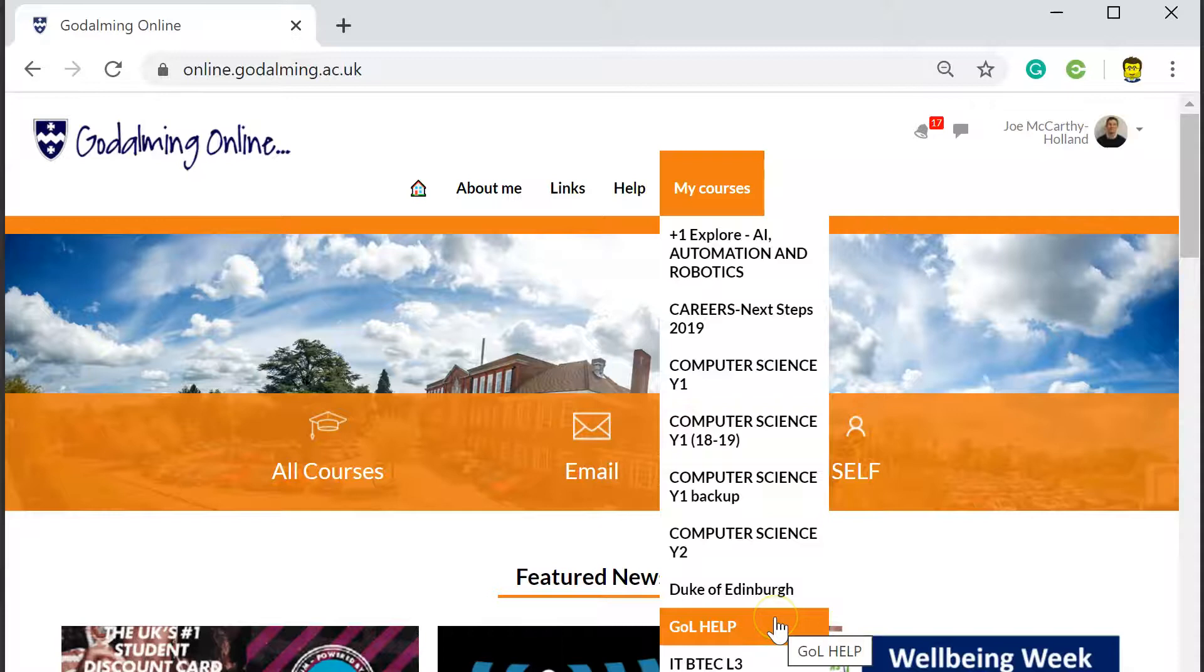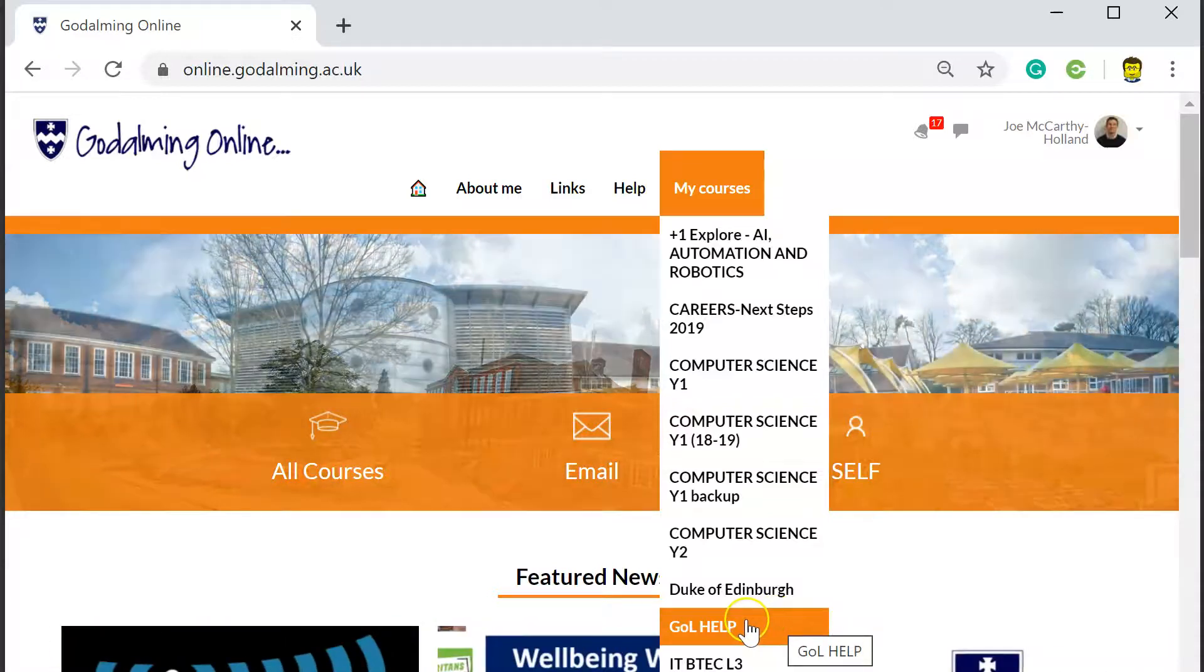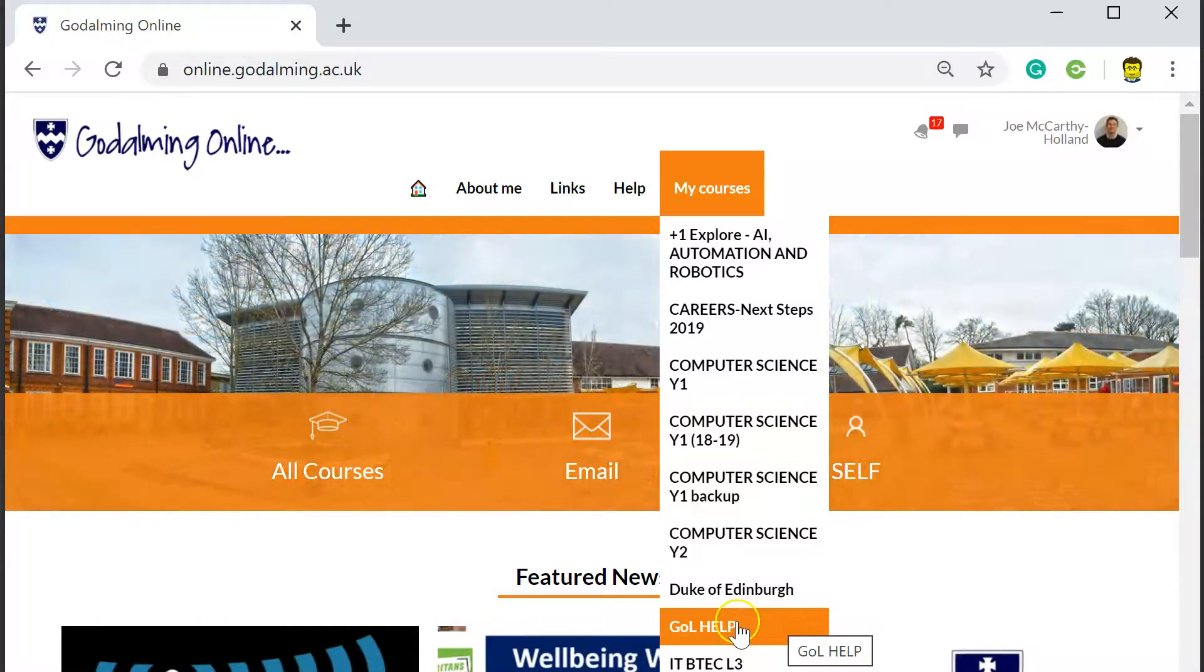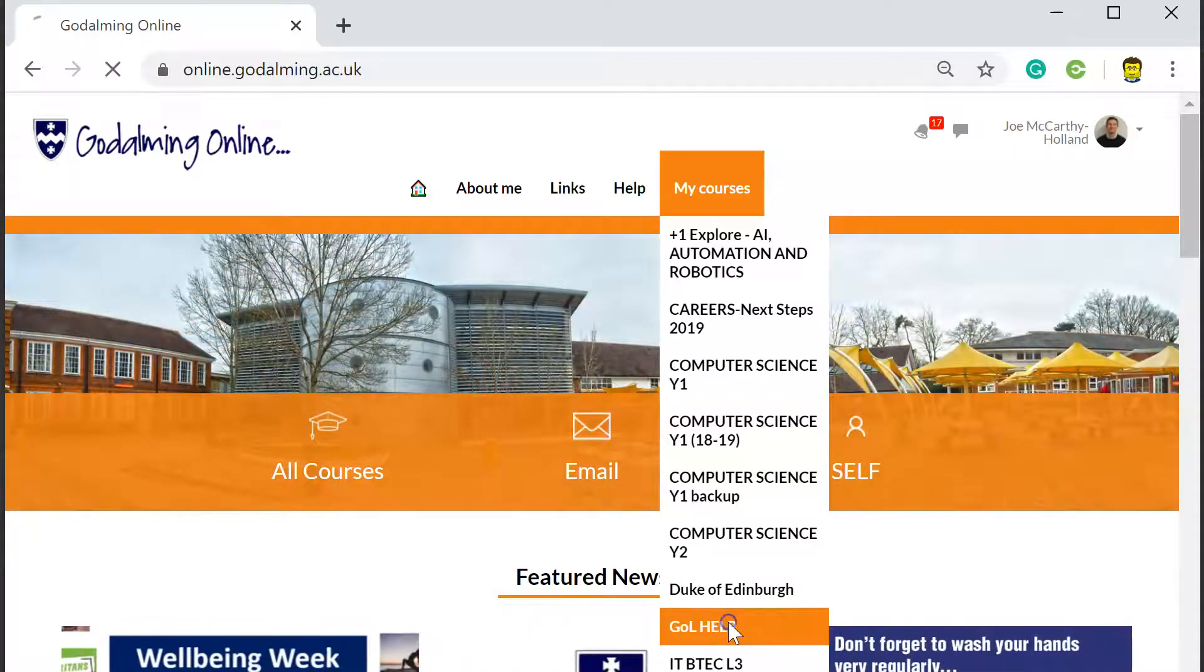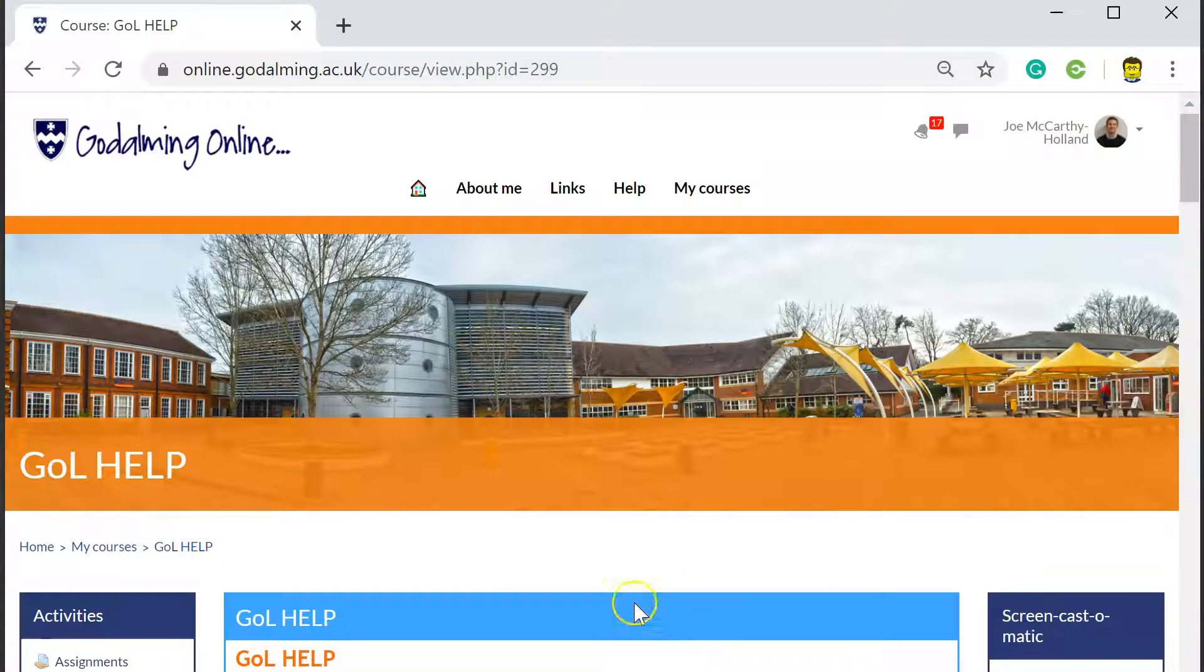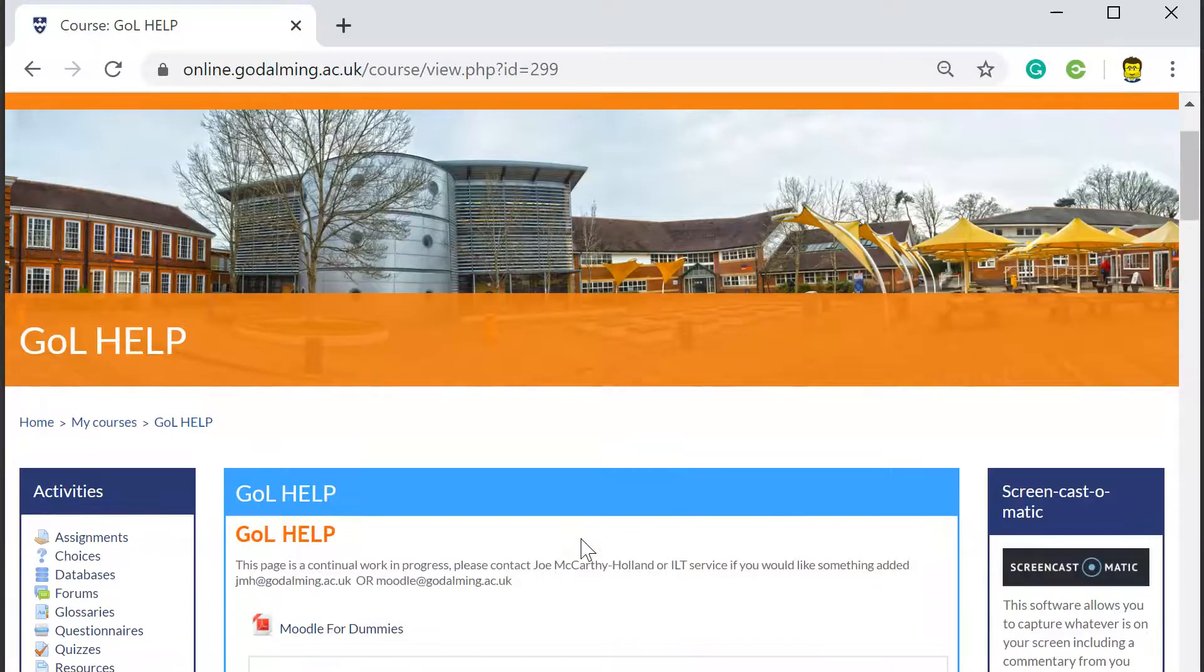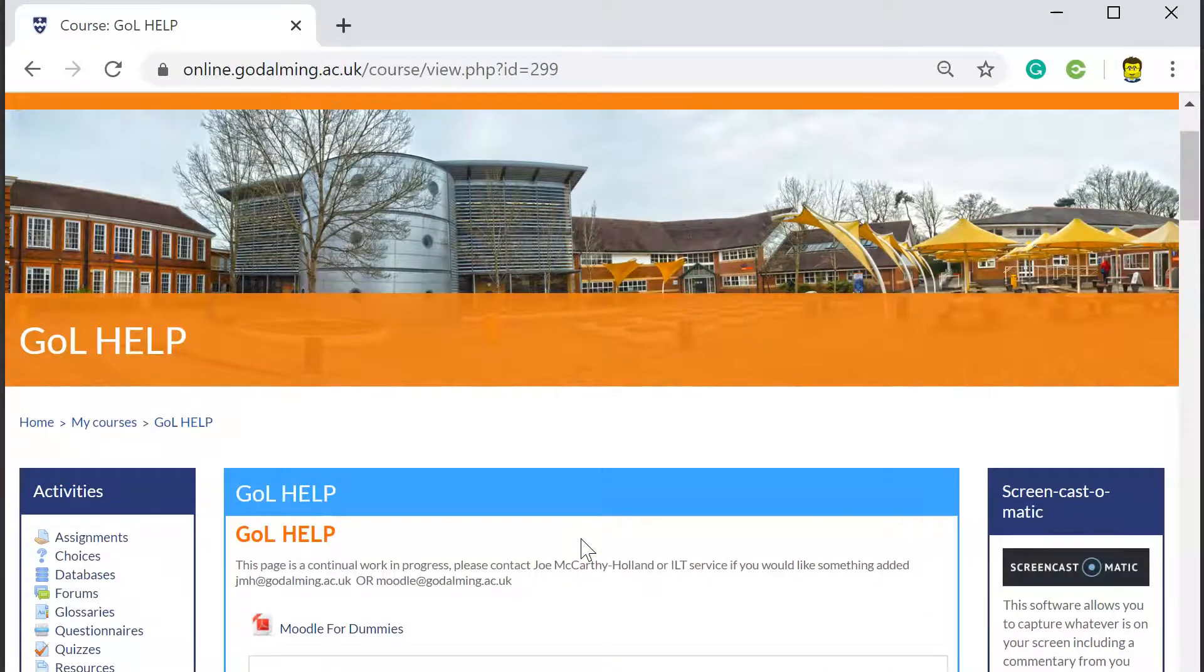One thing you may or not have noticed is there is a Godalming Online help page, it's been there forever. So Liz Cross wrote a great deal of this, I chipped in with a few bits.